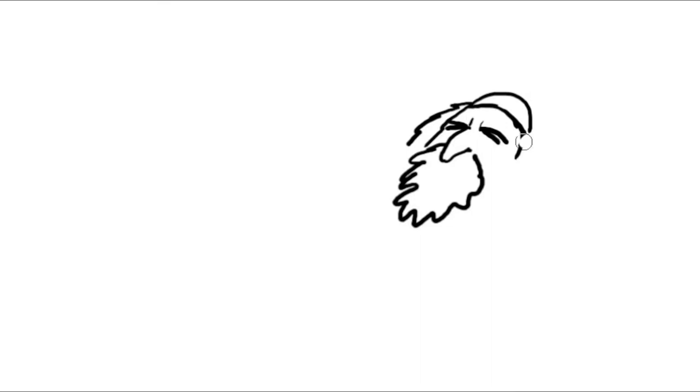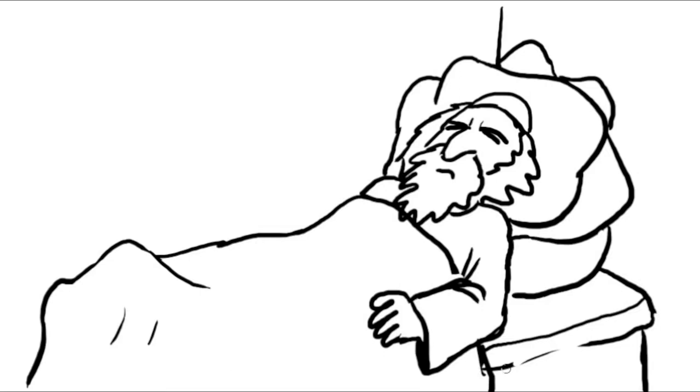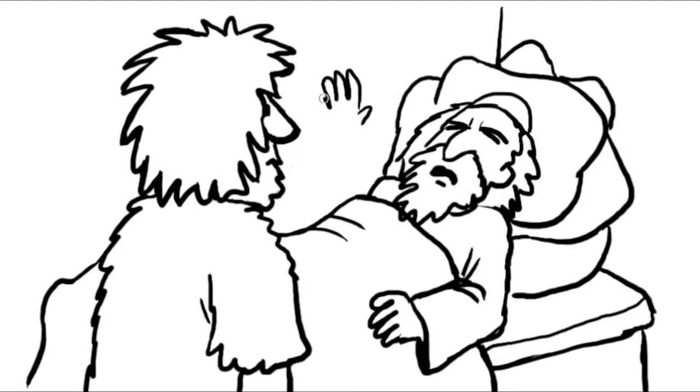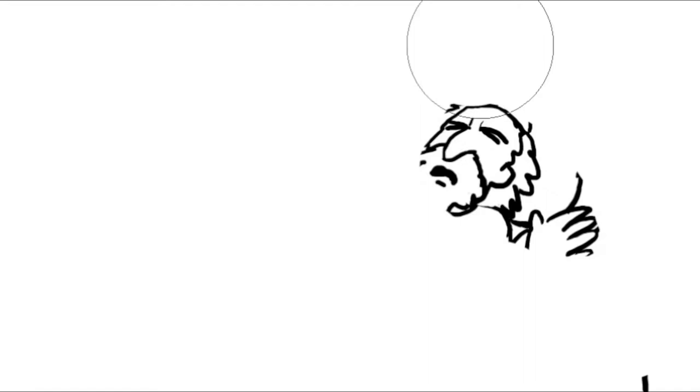Isaac eventually grew old and neared the end of his life. Not knowing that Esau had sold his birthright to Jacob, he called Esau to his bedside and said, Esau, I'm getting old. I'd like to give you my special blessing. But first, go out and kill an animal and prepare for me one of your special meals. So Esau left to hunt and prepare a meal for his father.